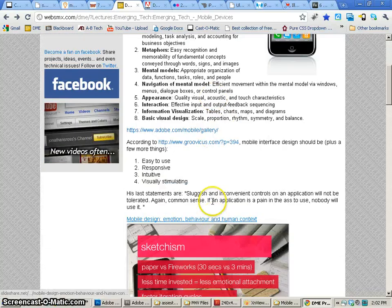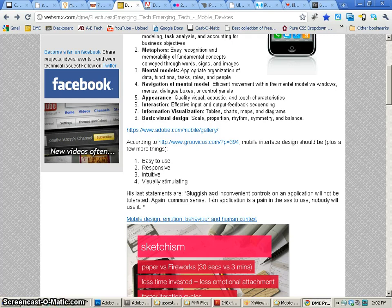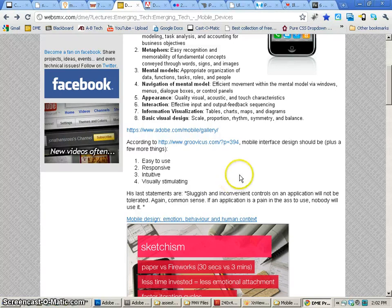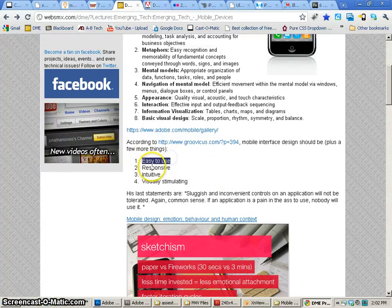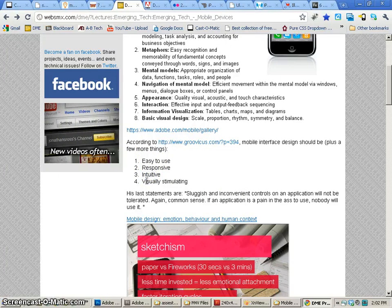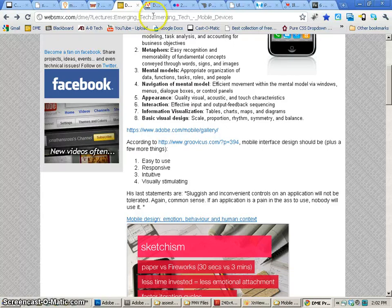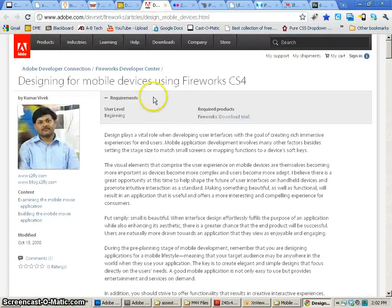So in an overall view of all mobile devices, mobile interface design should be easy to use, responsive, intuitive, but also visually exciting, visually stimulating. So how do we do this? We can use lots of different software out there. Photoshop, Illustrator, Flash even, as well as possibly even Fireworks.